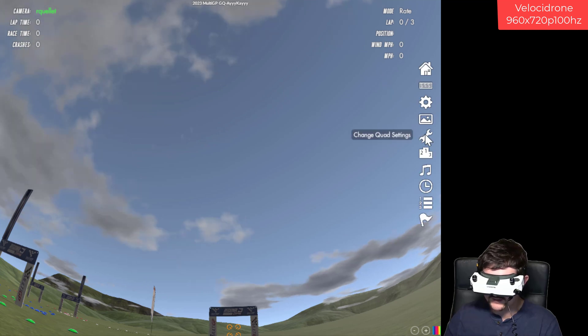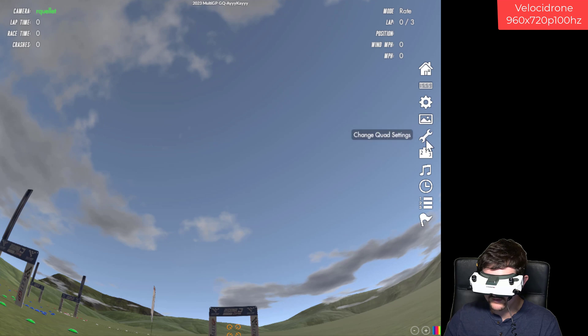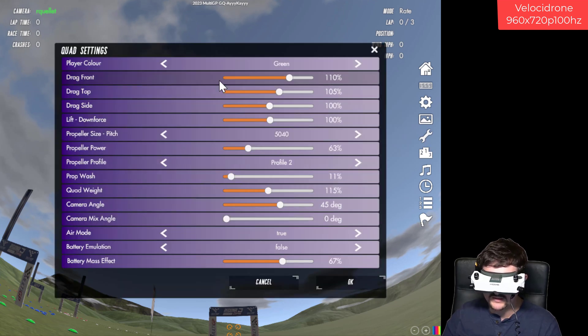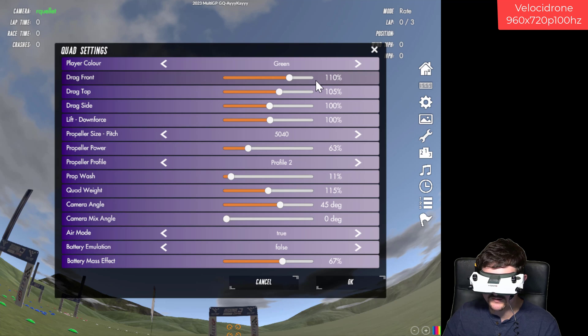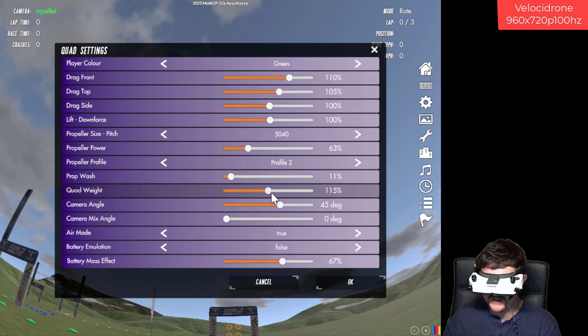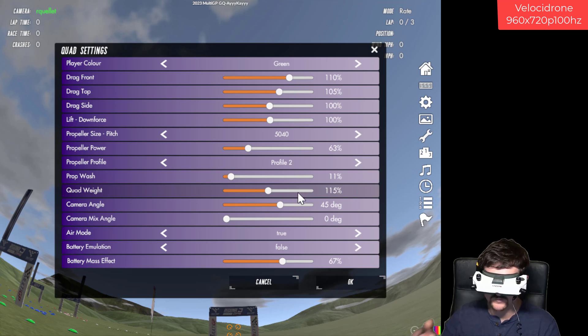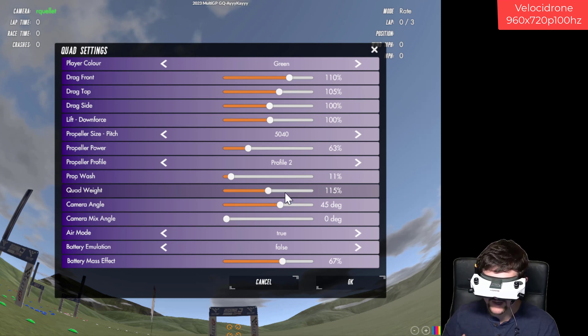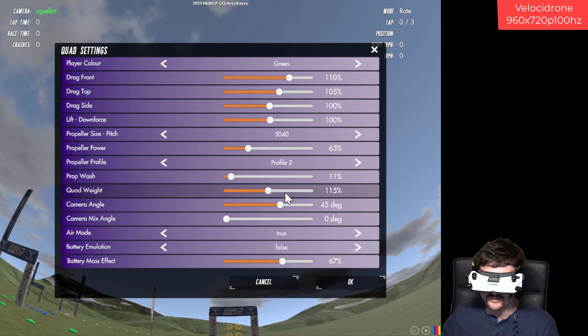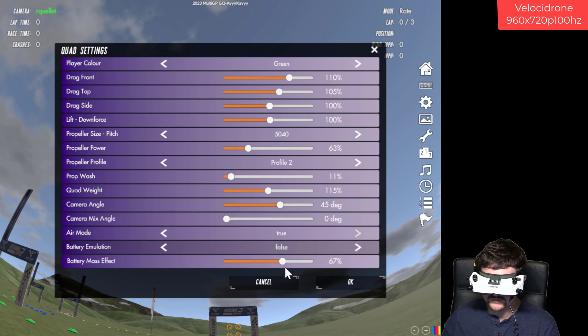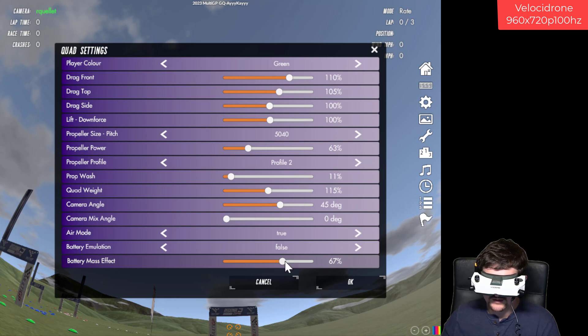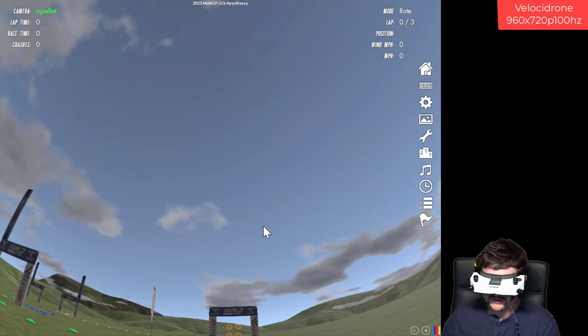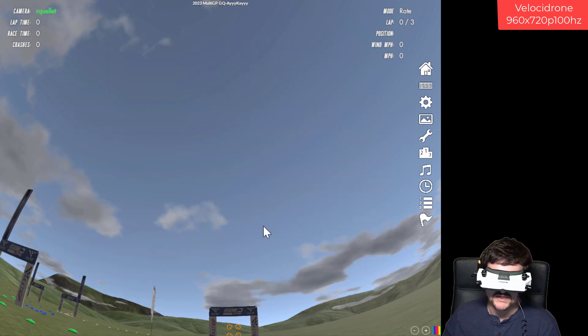The other thing I change is quad settings, and I up the drag on the front and the top a little bit. I up the quad weight. I increase the weight because I feel like when I'm flinging this thing around the track, I personally fly, accounting for the momentum carrying through the corner, and I find it's not quite right unless I increase the weight. And then the other thing I do is I up this battery mass effect quite a bit to 67%. I don't know if these are the best things to do, but that's what I've done and makes it feel a lot more real to me.